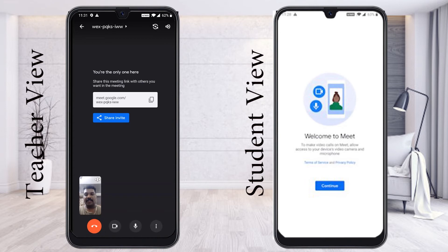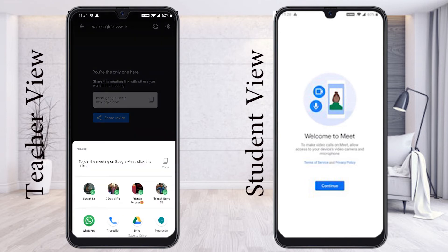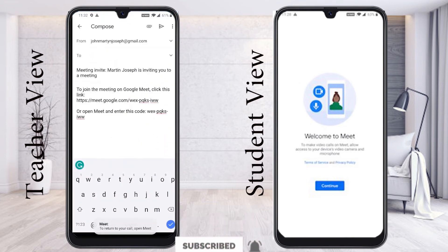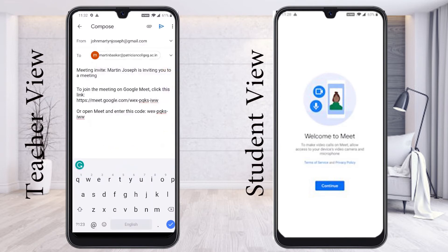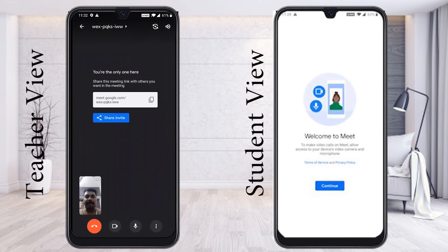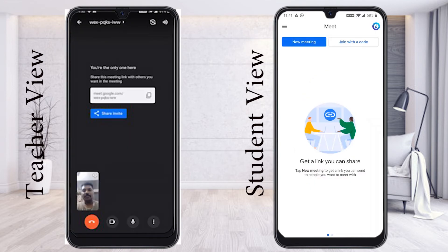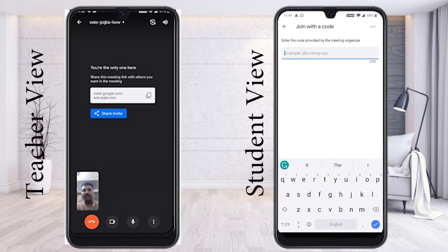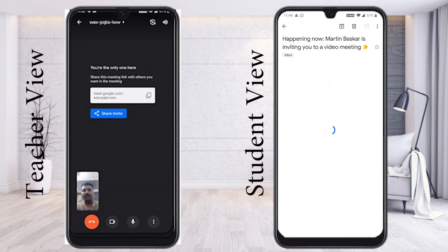Now I would like to share the link with my students using share and invite. I can select mail and share the link to my students. Once the students receive the meeting link and click join, they can use the join with code option, enter the code, and join according to their needs.